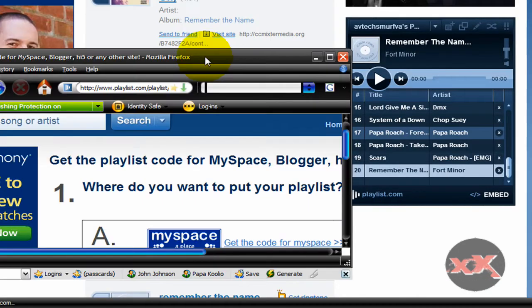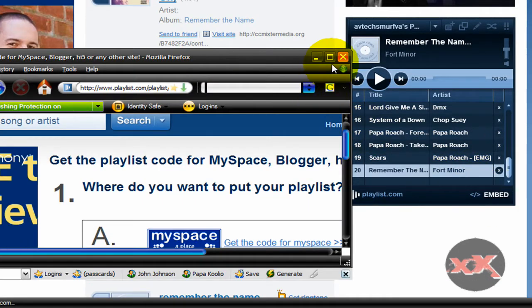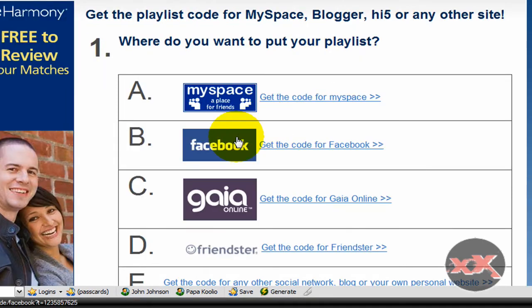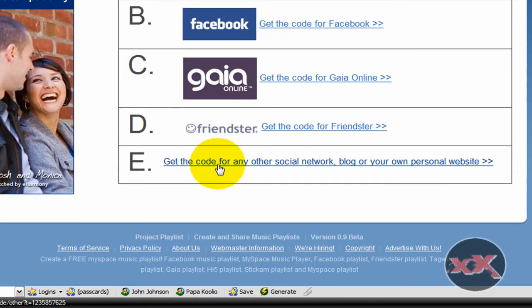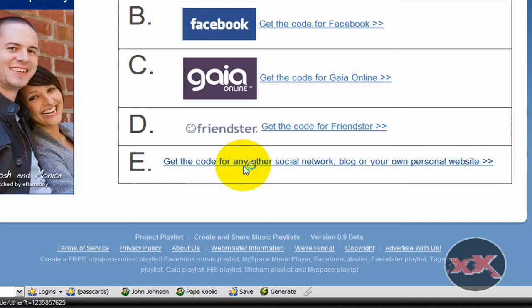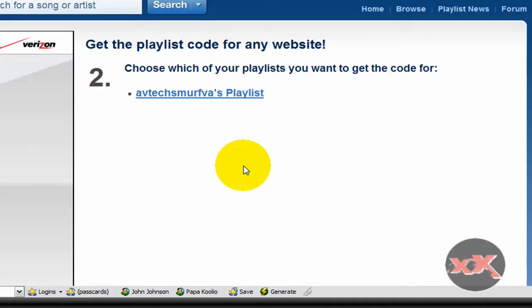Then just click that Embed, Get Player Code, and then go down here to get the code for any other social network, blog, or your own personal website.